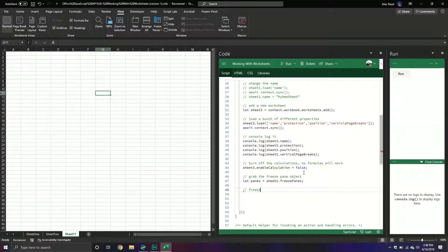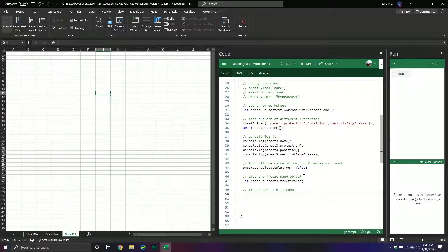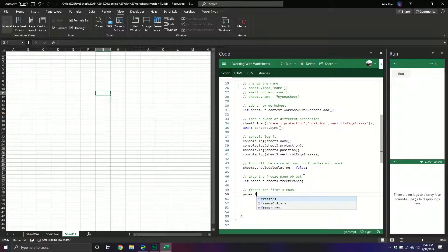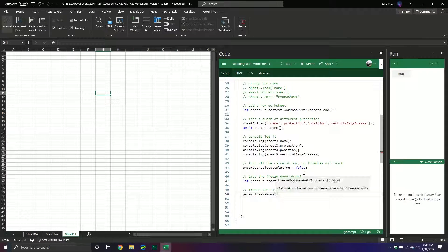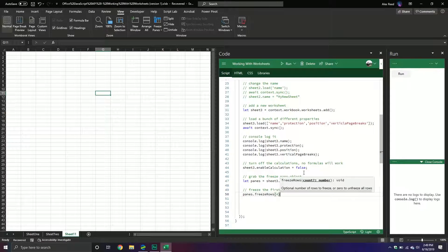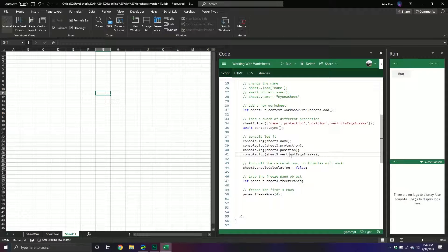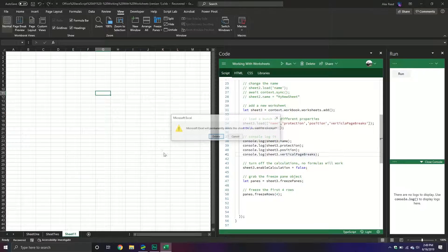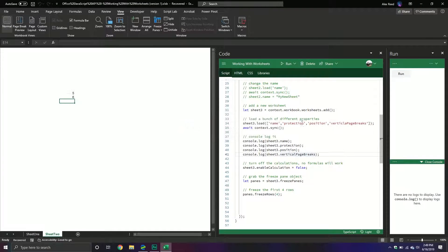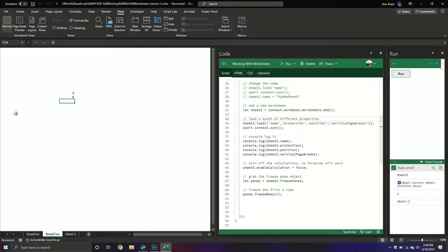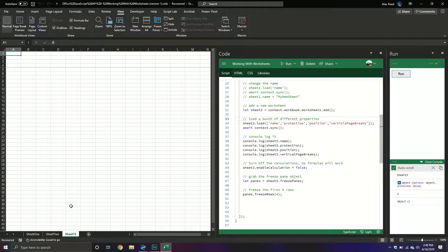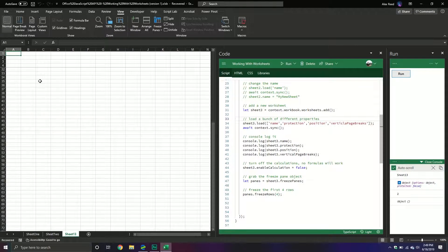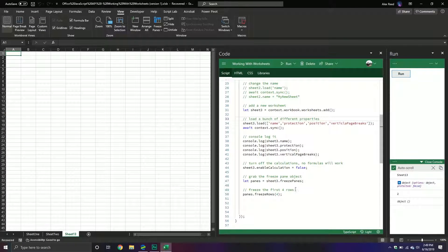So freeze the first four rows. And so it would be panes.freezeRows. And then I'm going to pass through the number of rows that I want to freeze. I'm going to delete it. And then I'm going to run it. Let's see what we get. So as you can tell, it froze the first four rows.